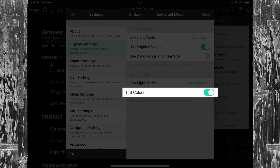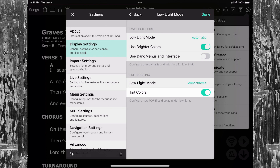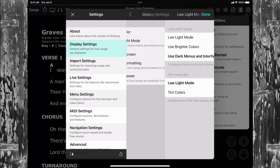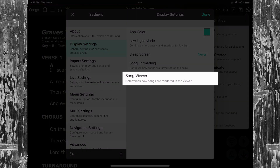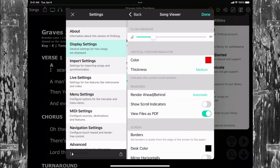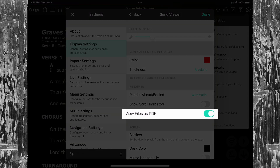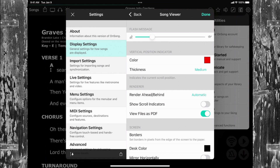Last, the Tint Colors option determines if PDF files should be tinted when enabled. You could also tell OnSong not to convert your other imported files to PDF. To do this, we will go back to Display Settings and choose Song Viewer and locate View Files as PDF in the Renderer section. Just turn this off for the old way of doing things.